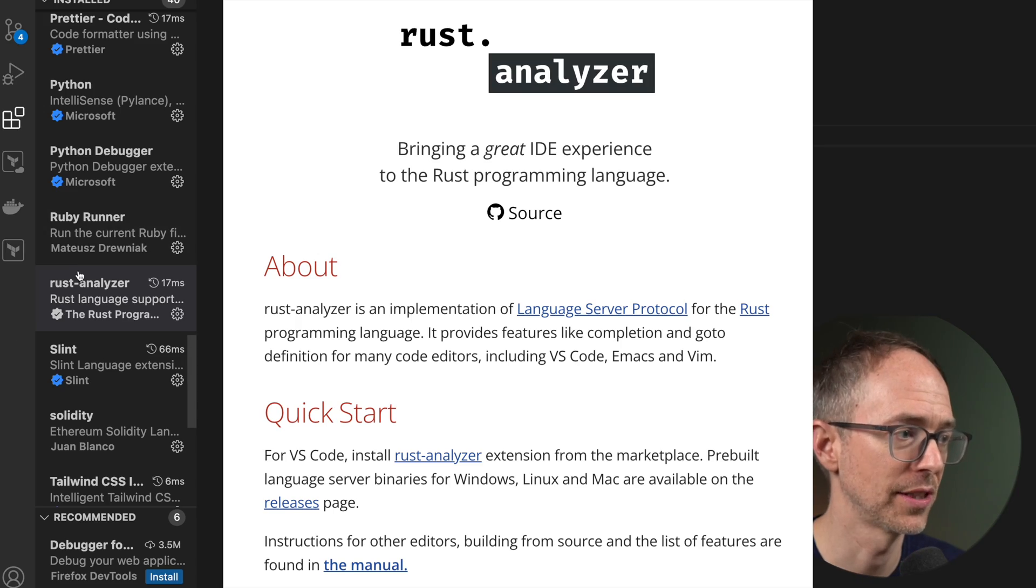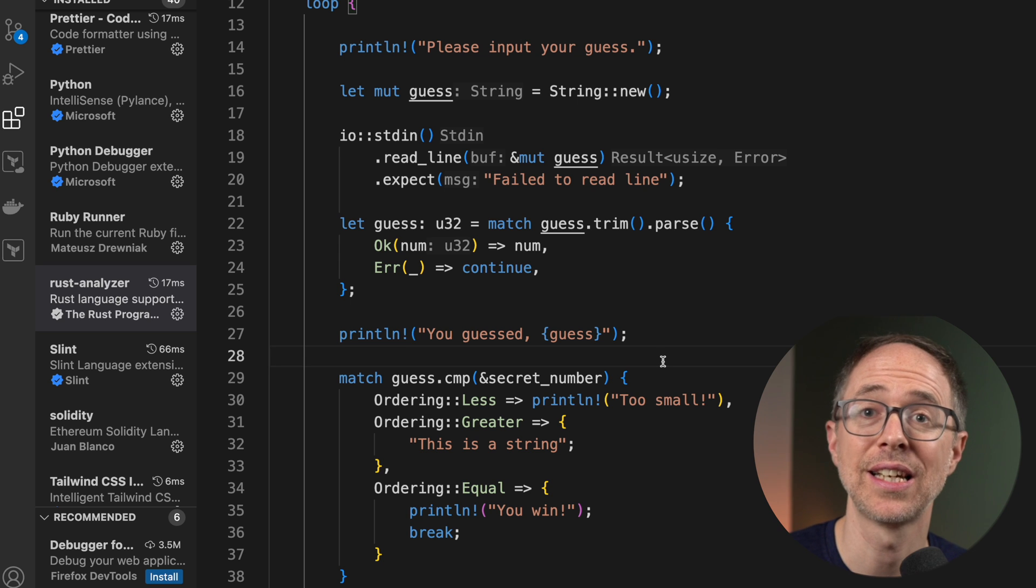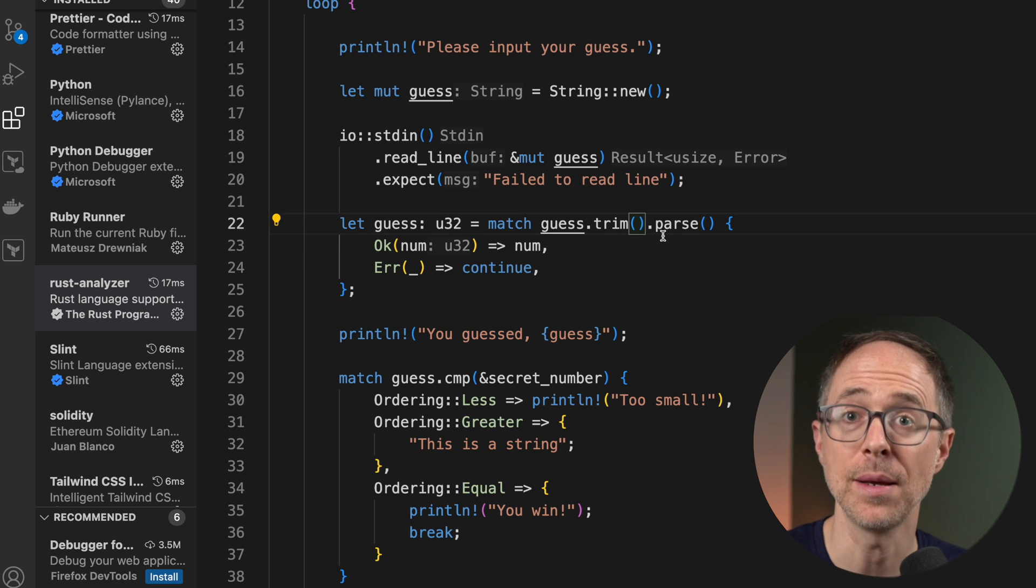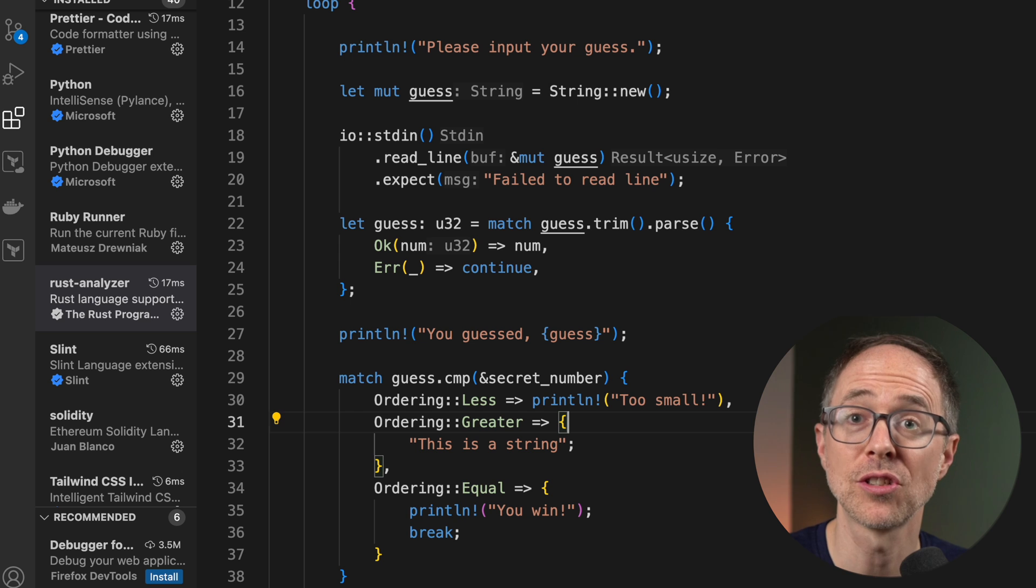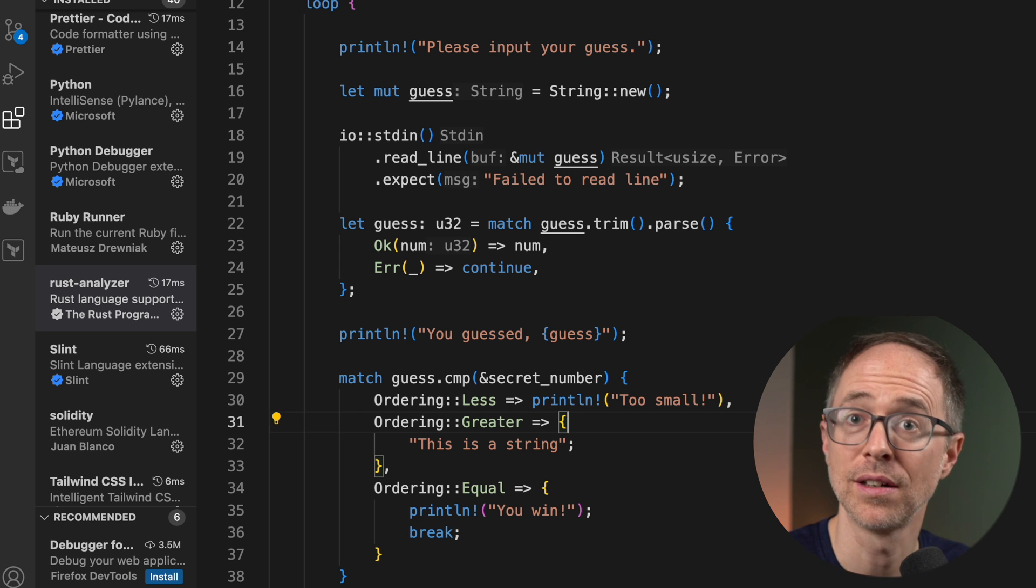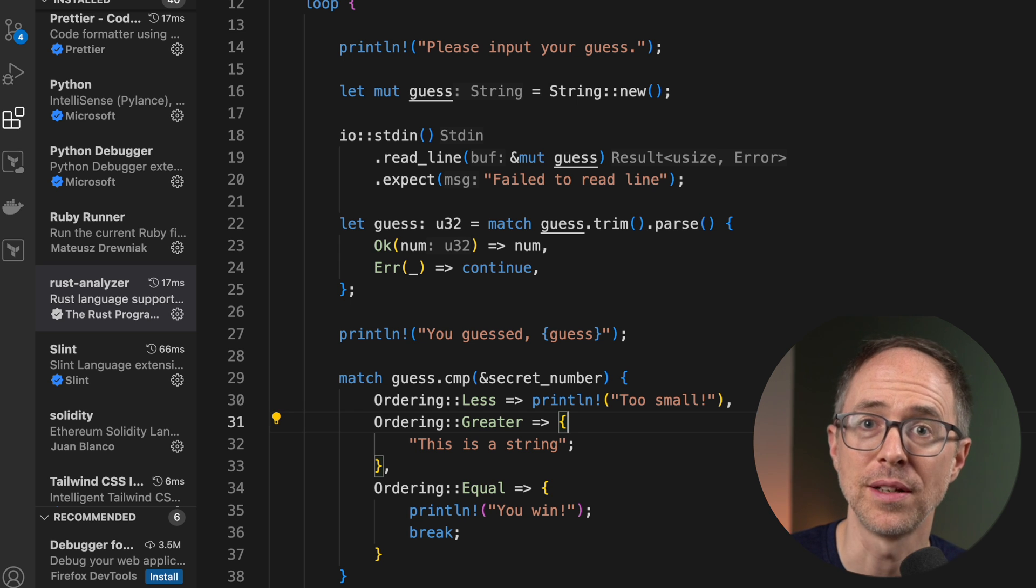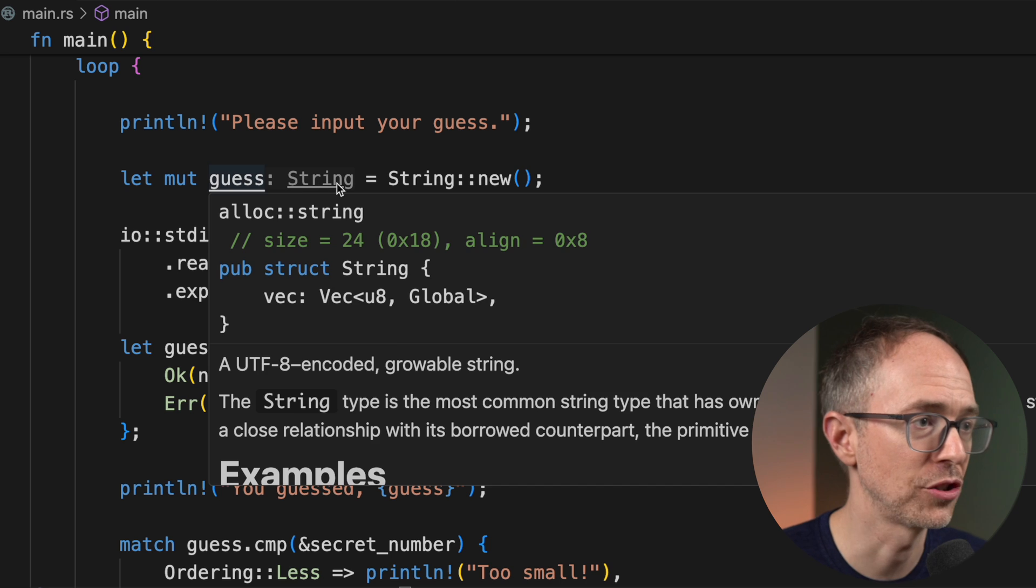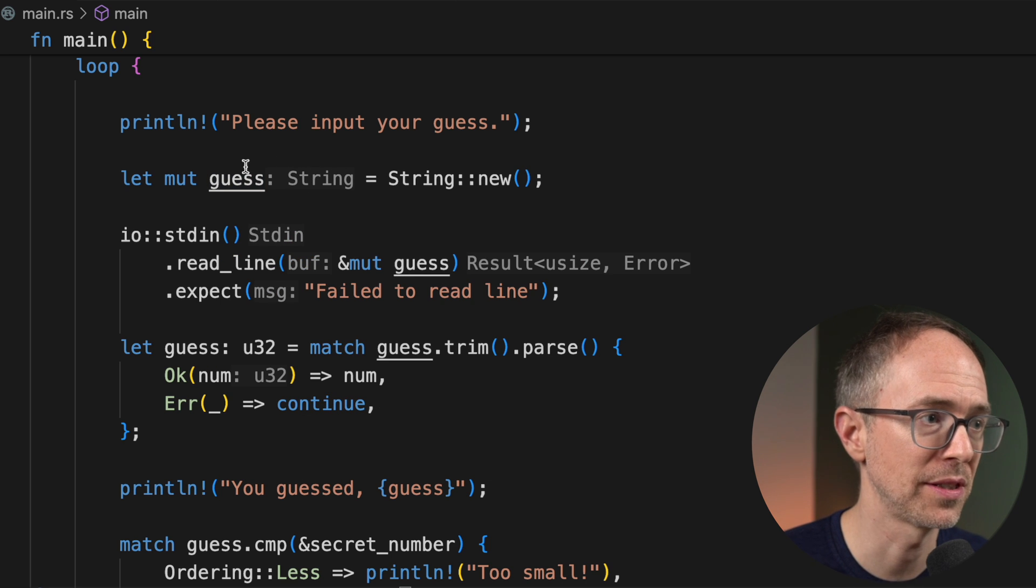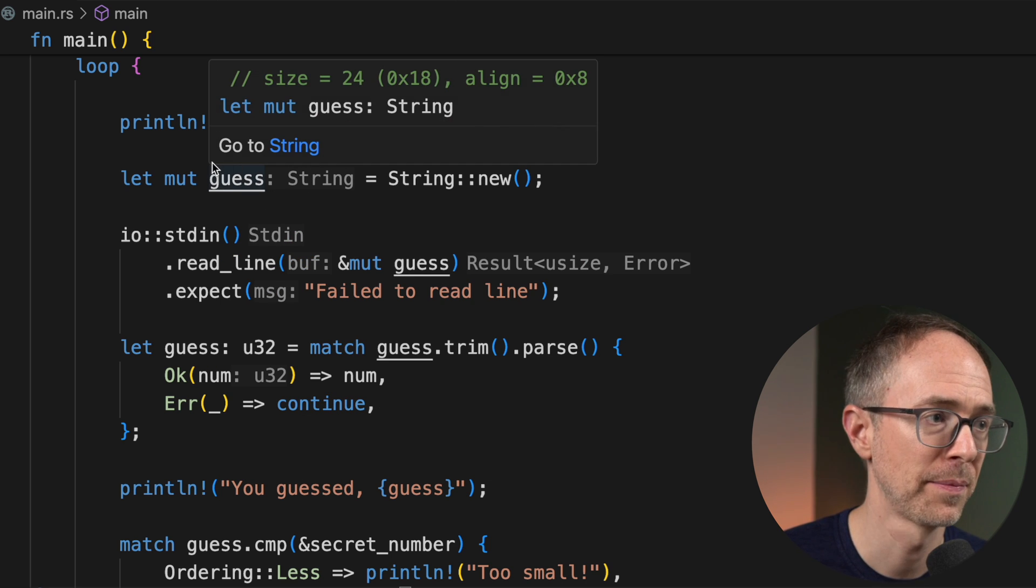Now, the last thing I want you to do is to check out in VS Code, the Rust Analyzer extension. Now, not only does this extension give you all types of hints, like type hints and parameter hints, but it also links you directly to the documentation on your local machine.